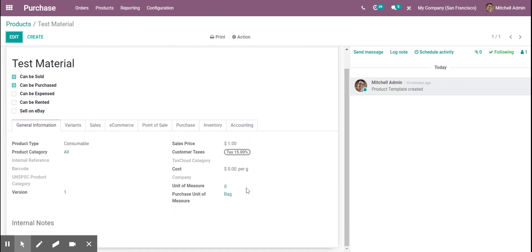And now we see here that we have our unit of measure is gram, and then our purchase unit of measure is bag.